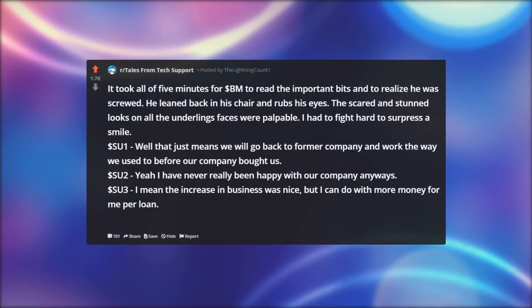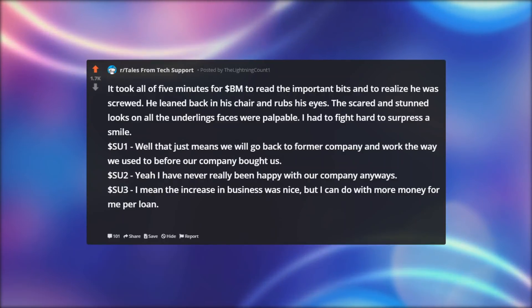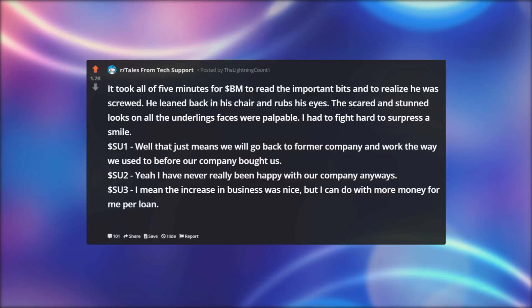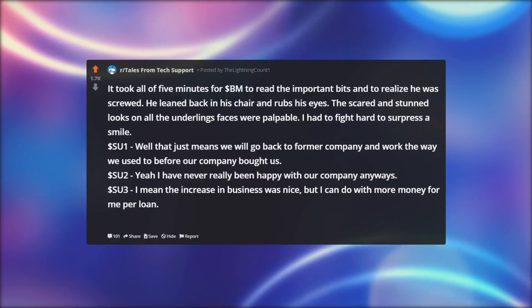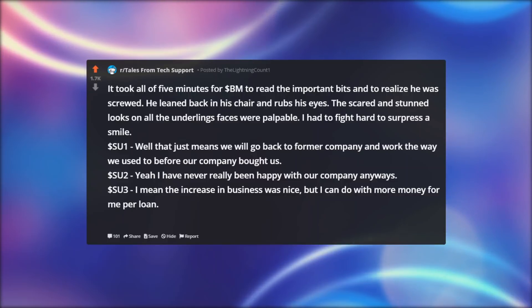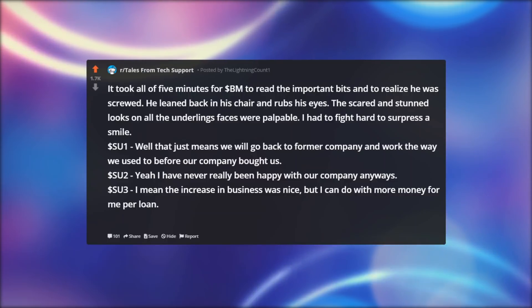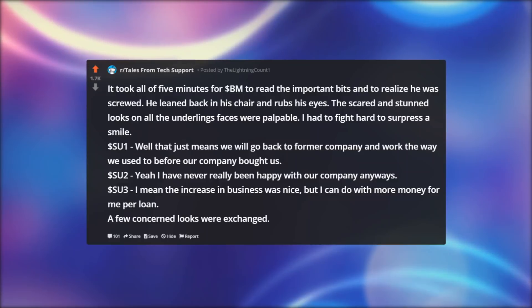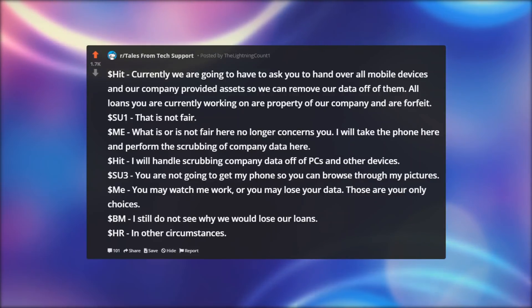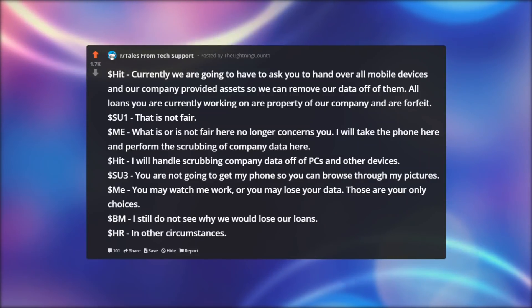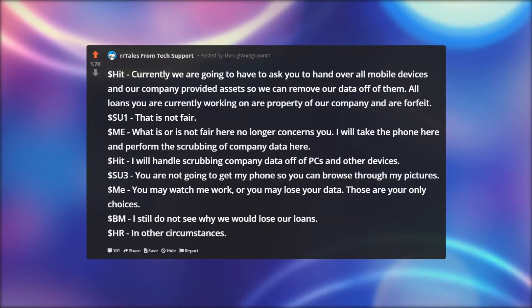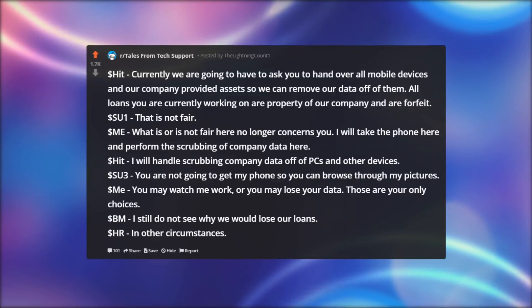Dollar SU 1: Well that just means we will go back to former company and work the way we used to before our company bought us. Dollar SU 2: Yeah I have never really been happy with our company anyways. Dollar SU 3: I mean the increase in business was nice, but I can do with more money for me per loan. A few concerned looks were exchanged.